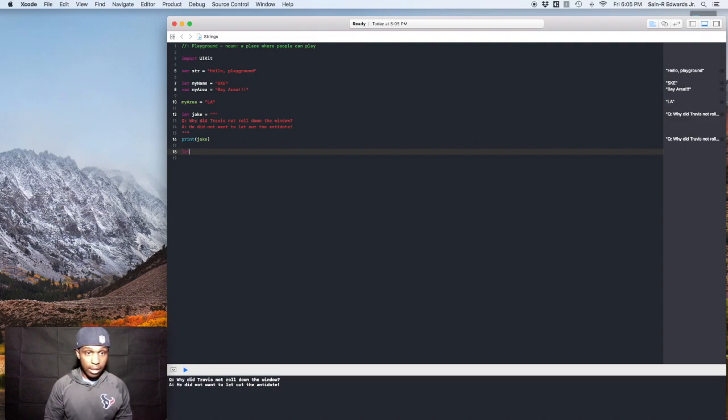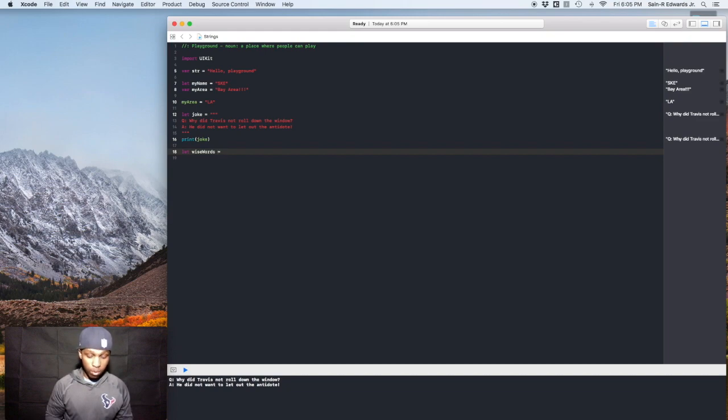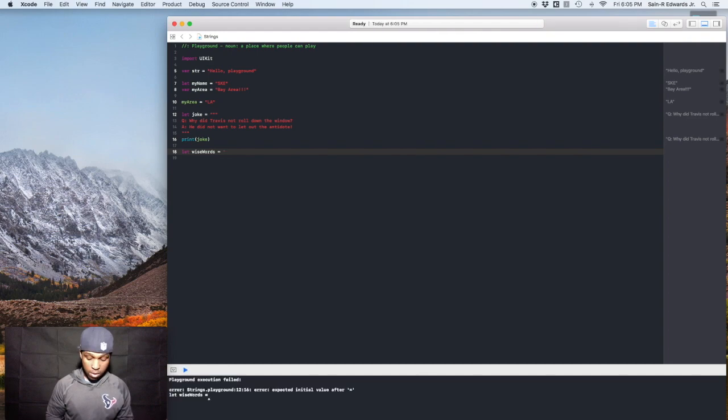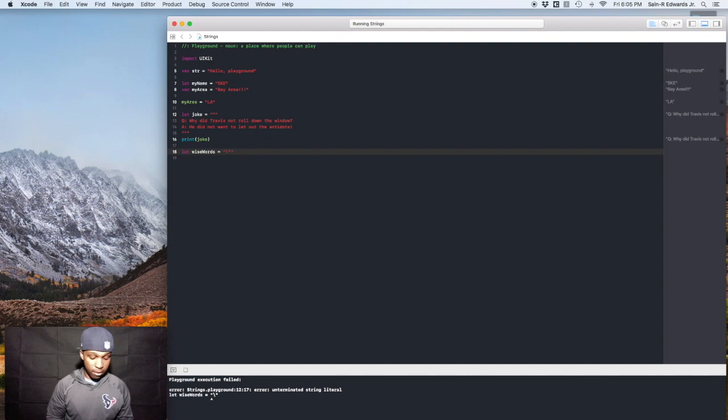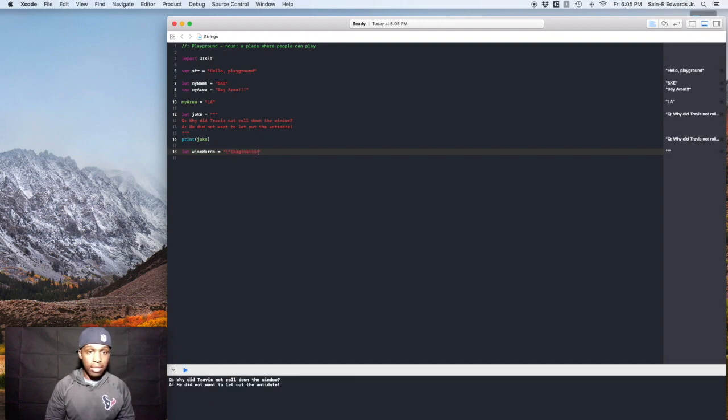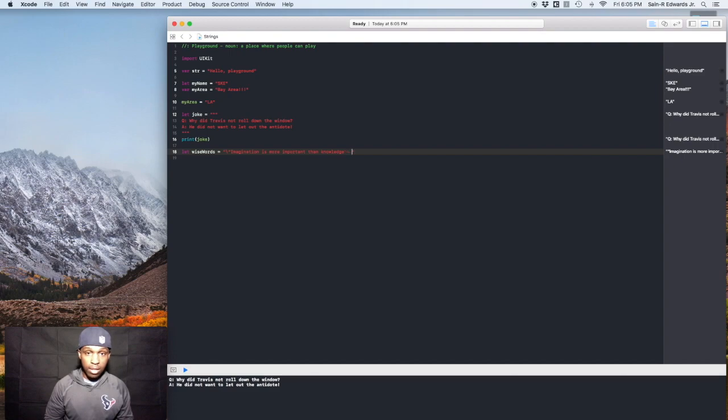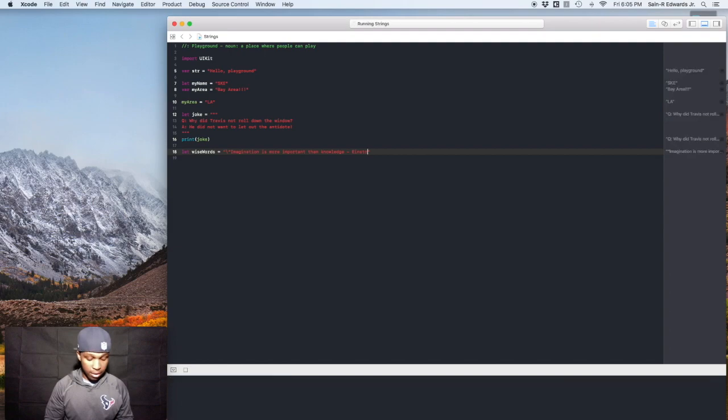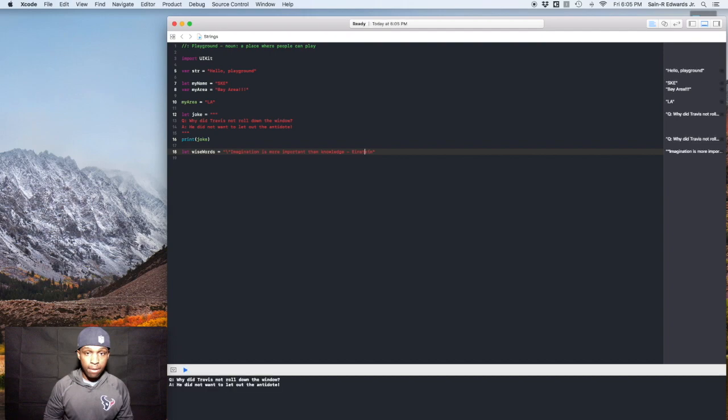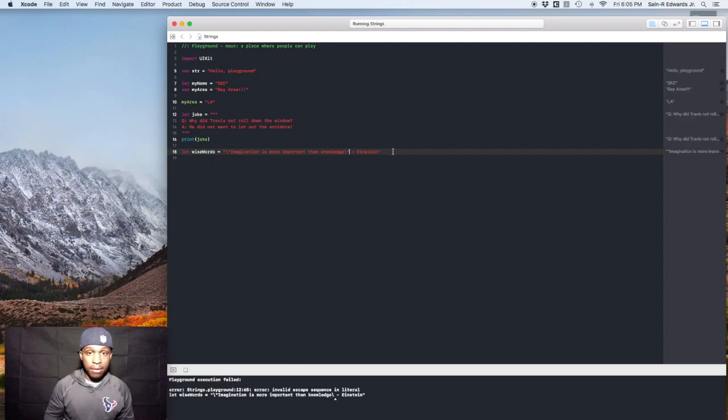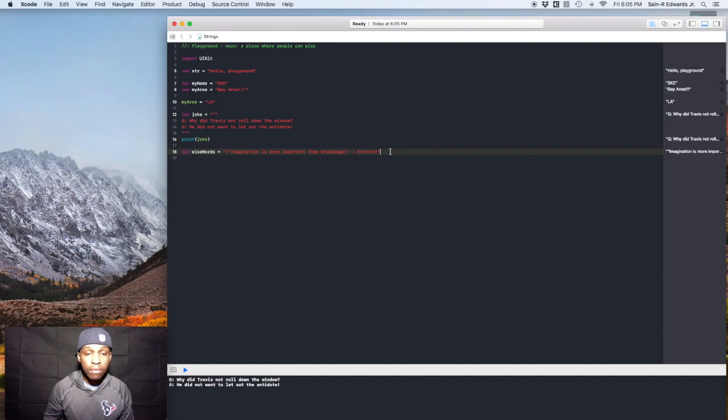So we'll say let wiseWords equal and we'll do the quote there and we'll say imagination is more important than knowledge. All right. Okay. So we got that. And then we'll say Einstein. Einstein. We also have to put it here. All right. There we go.